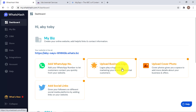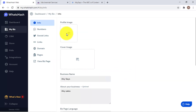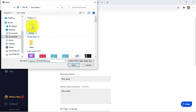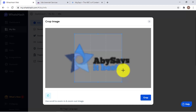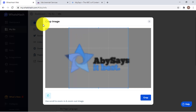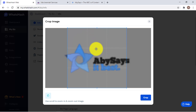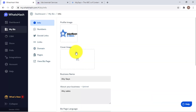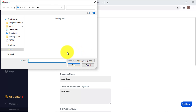Now we have to upload the business logo, which is very simple. For the profile image, I'm going to use an image that includes the brand logo. We'll zoom out a bit — okay, let's crop it like this. That looks okay.